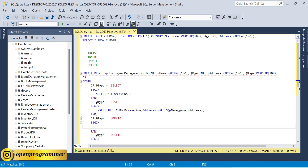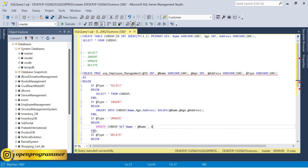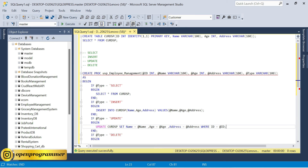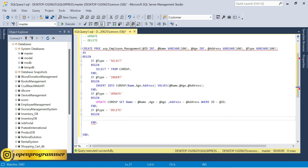For update: UPDATE table_name SET name = @name, age = @age, address = @address WHERE id = @id. Whatever id we pass, it finds that record and updates it. For delete: DELETE FROM table_name WHERE id = @id. Based on the id, we delete that particular record.